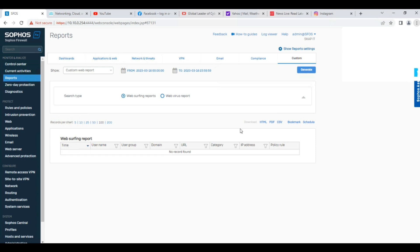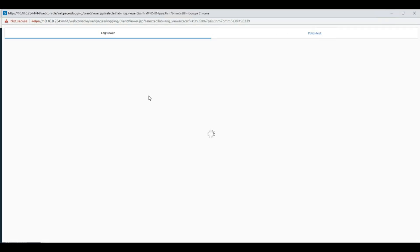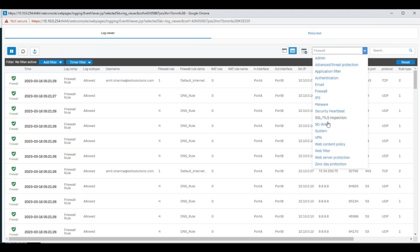End users may be using multiple other threats or torrent websites, so you can easily track and block them. Another thing is you can also monitor using the Log Viewer. You can check end user traffic — what kind of traffic they are using. Go to Firewall, or go to Web Content Policy, Web Filter.